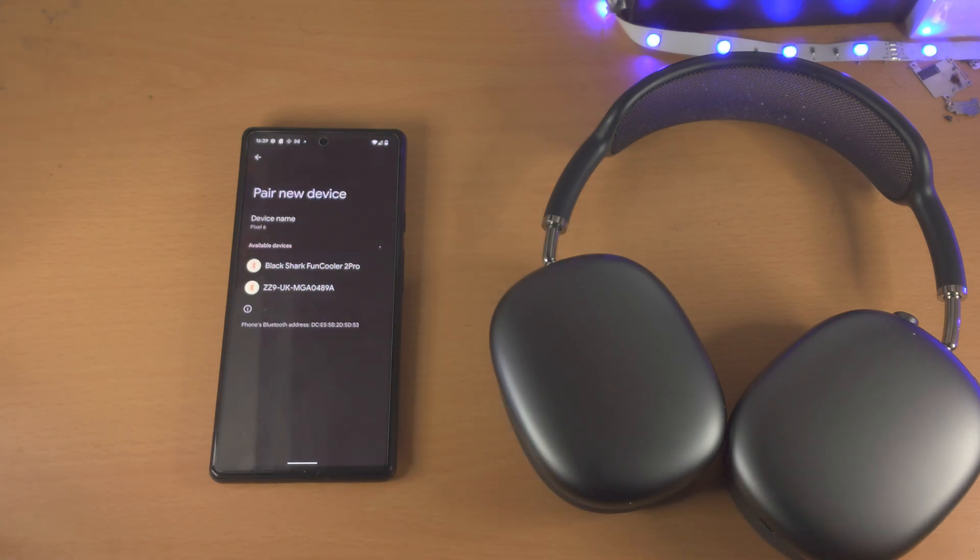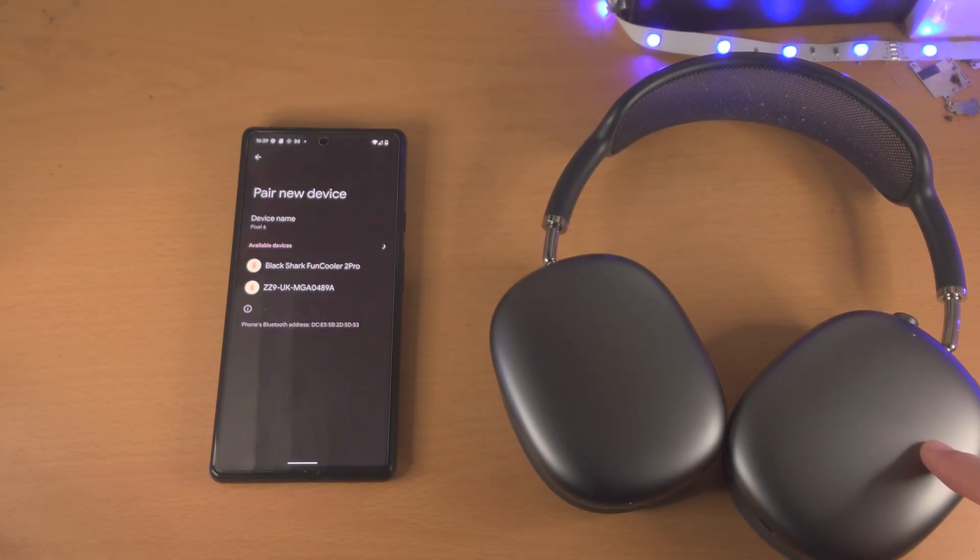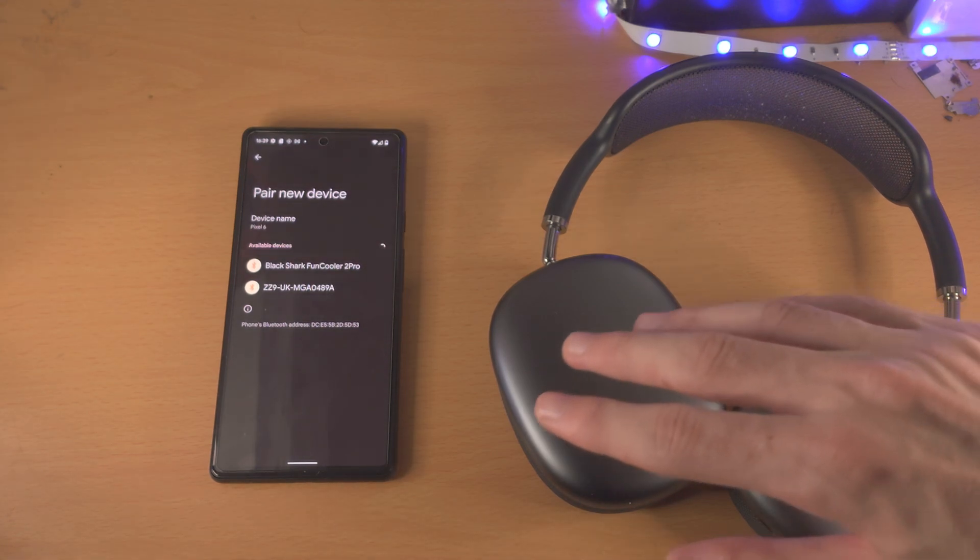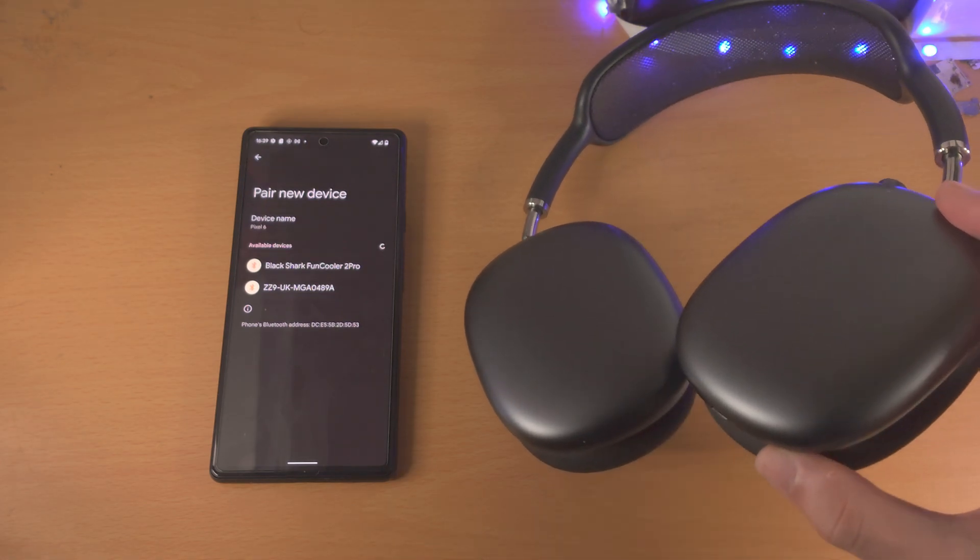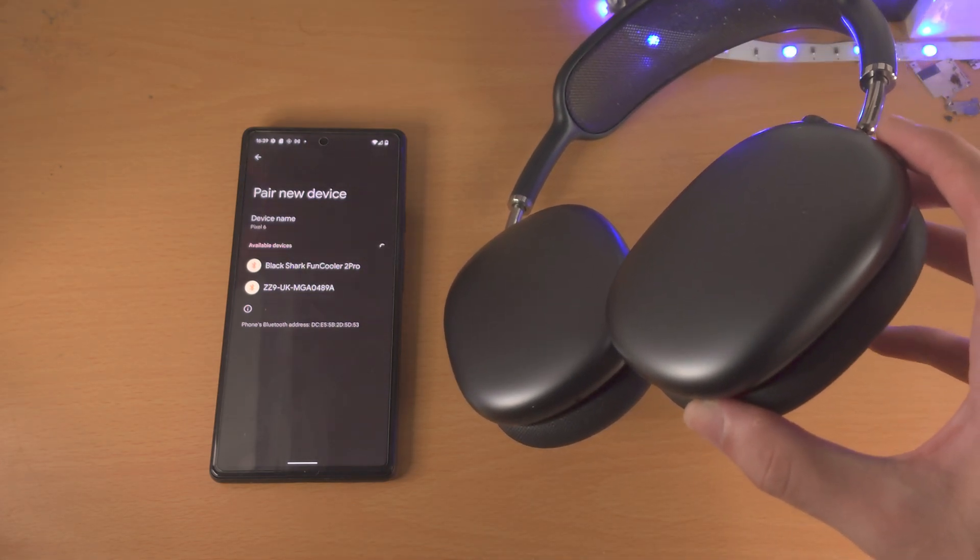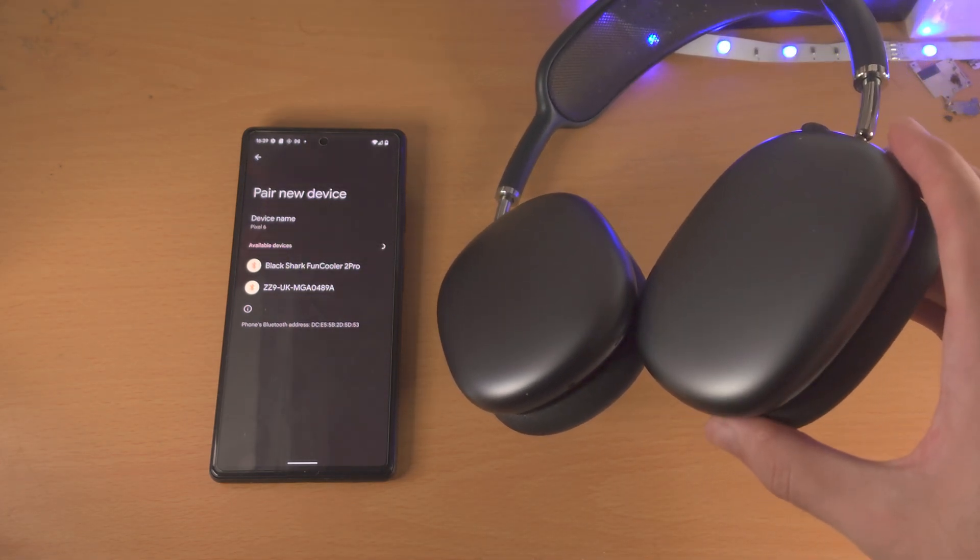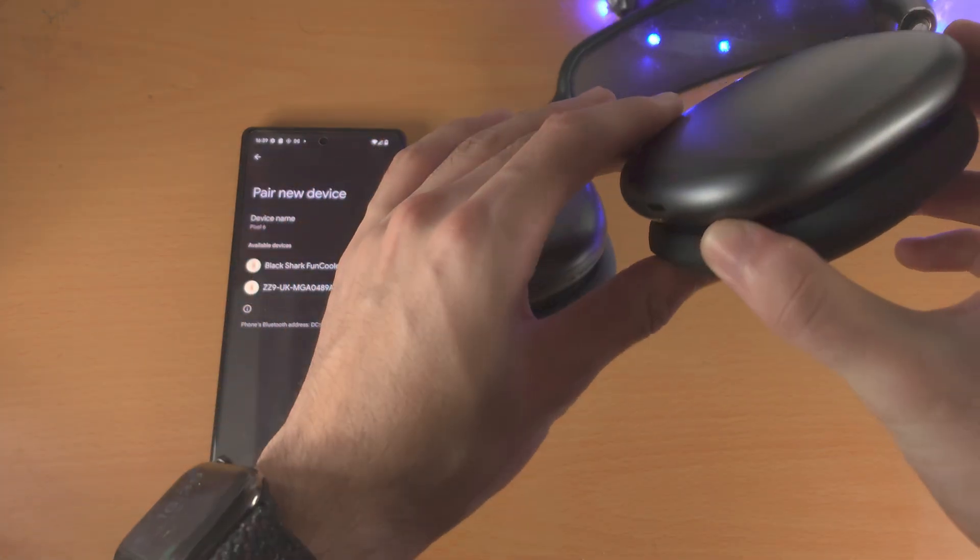Now we need to place our Bluetooth headphones into pairing mode. If you don't know the process of placing your Bluetooth headphones into pairing mode, as each headphone will have a different step, just go into Google and search up how to place your headphone model into pairing mode.